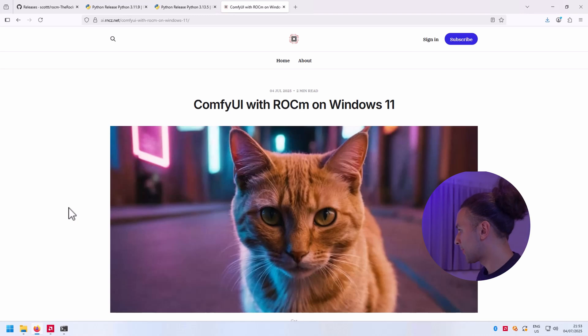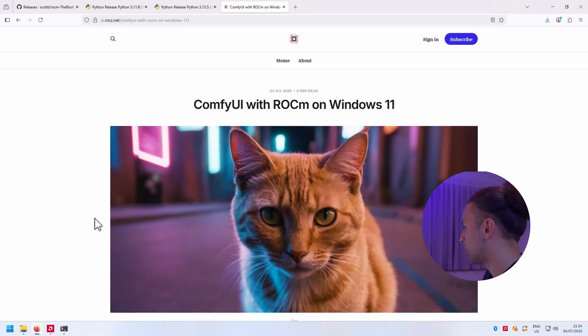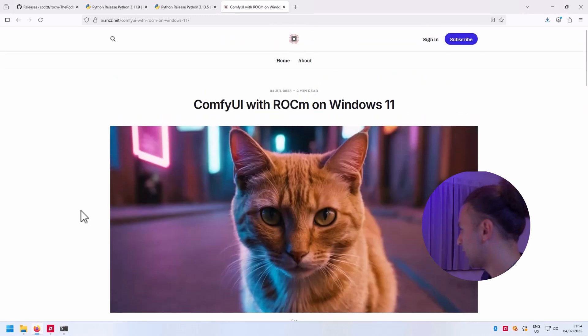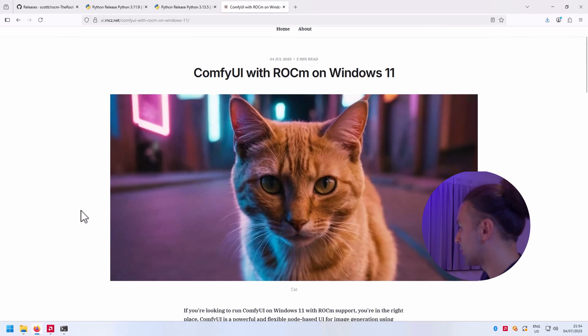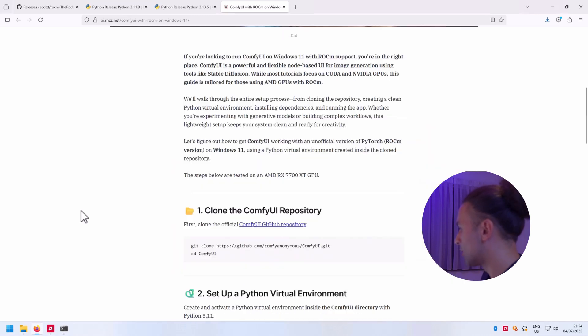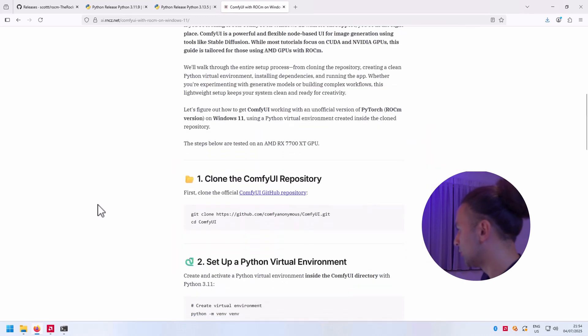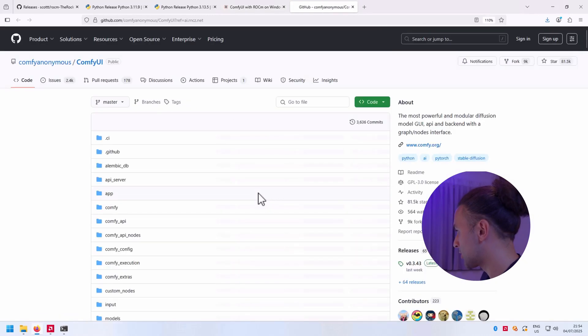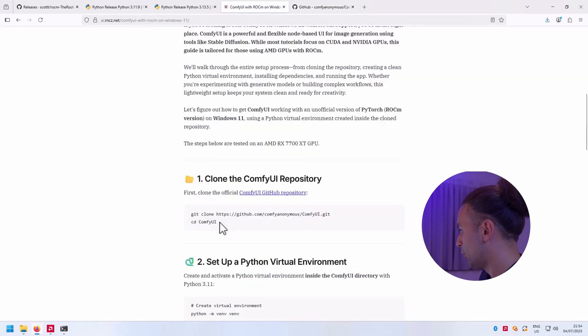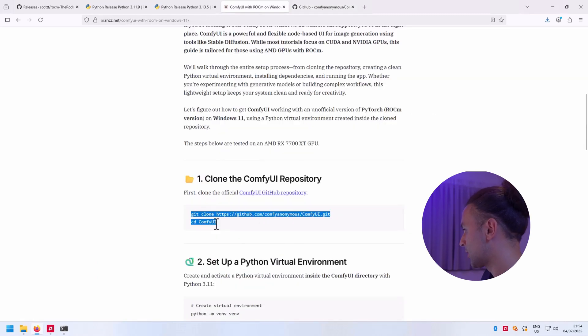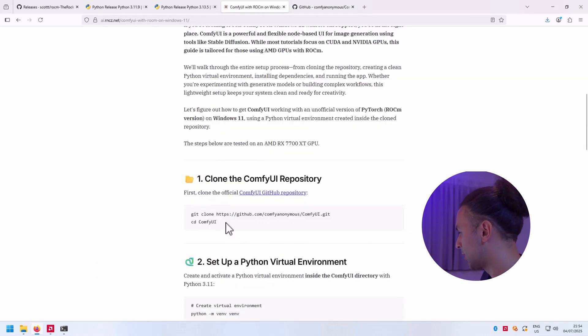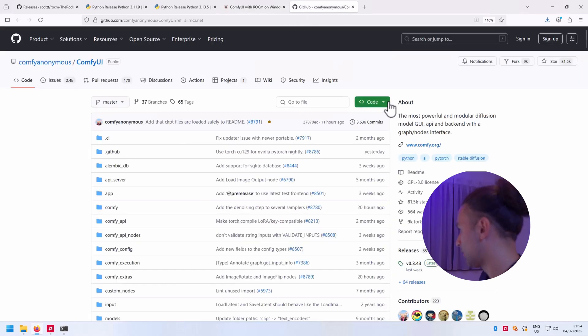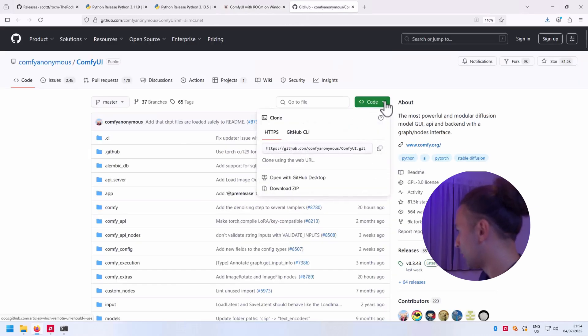In case you want to know the commands that we're going to run, I can recommend this article that I've been writing and the link is in the description. First thing we need to do is go to the ComfyUI GitHub repository. We can run the following commands if you got git installed on command line, or we can just download it from GitHub by downloading the zip file.